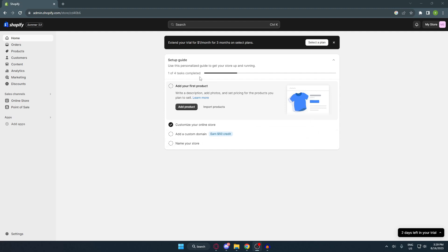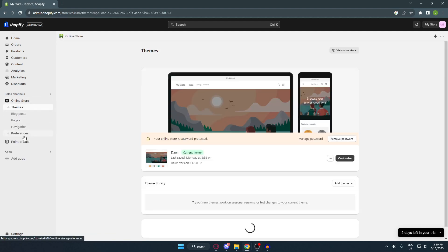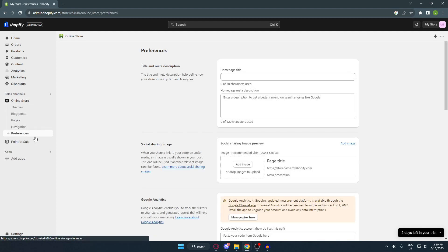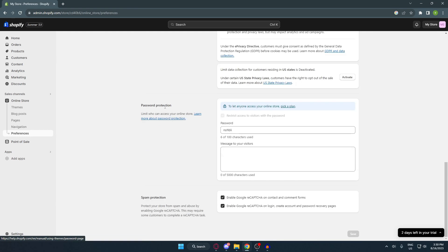So first, go to your Shopify account. I'm already on my dashboard. Now there are two ways to set your shop on vacation mode. I'm going to show you the first one now. Go over to your Online Store on the left side, then click on Preferences. Once you're here, just scroll down to the very bottom, and here you can see Password and Protection.